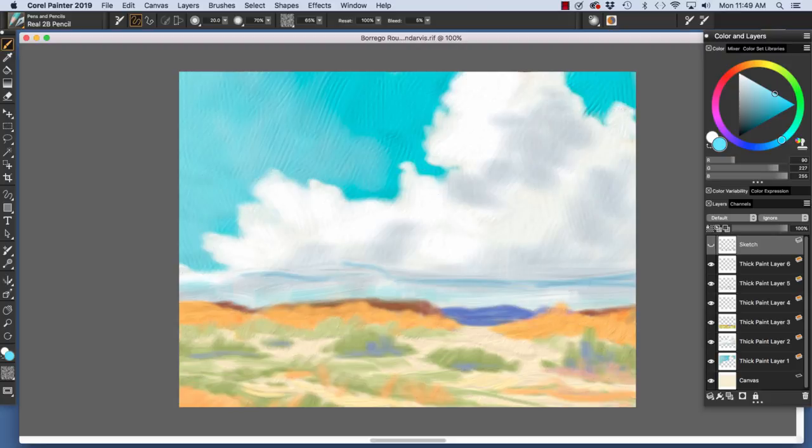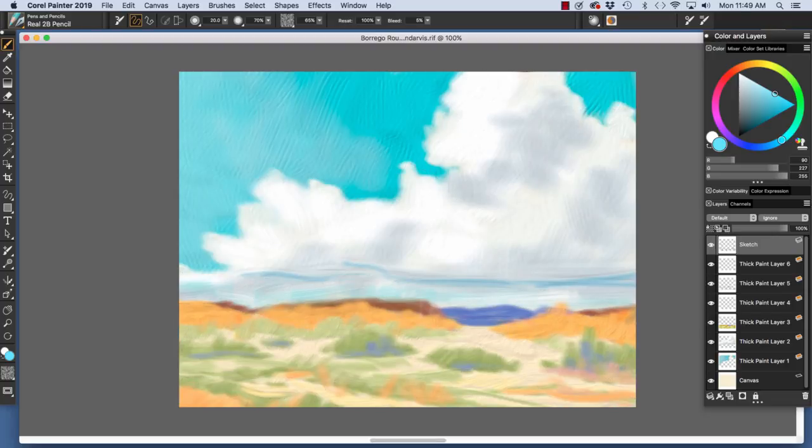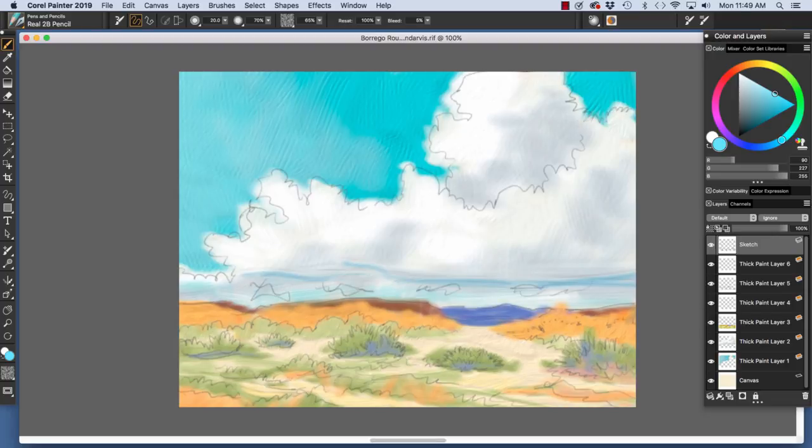I can turn on and off the sketch. In other words, hide and show it. And I can hide and show elements that I have painted on individual layers.